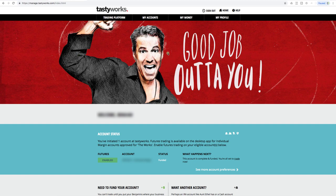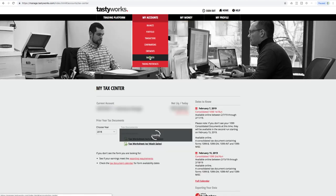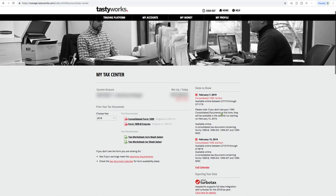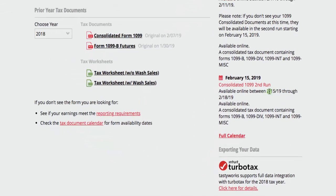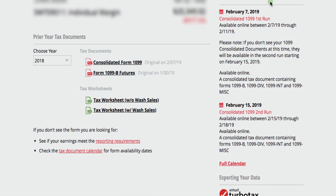For tastyworks, it's the same situation. Log in, go to their home page, hover over 'My Accounts,' and go to 'Tax Center.' You'll have your consolidated 1099 form, and if you trade futures, your 1099-B futures form, plus the with and without wash sale spreadsheets. A couple of dates to be aware of: February 7th is the first 1099 run brokers release; if yours isn't available by then, it will be available by February 15th. Both brokers also allow you to export your data to TurboTax, H&R Block, TaxAct, TradeLog, and others.